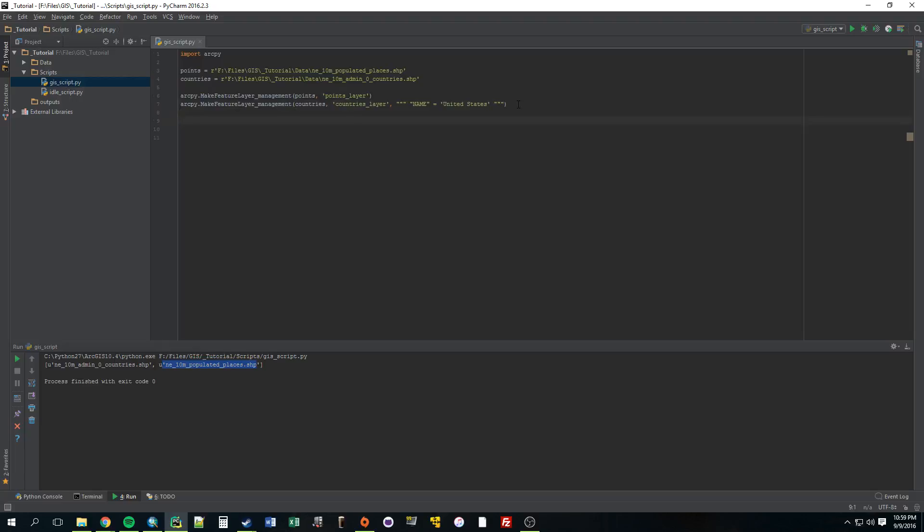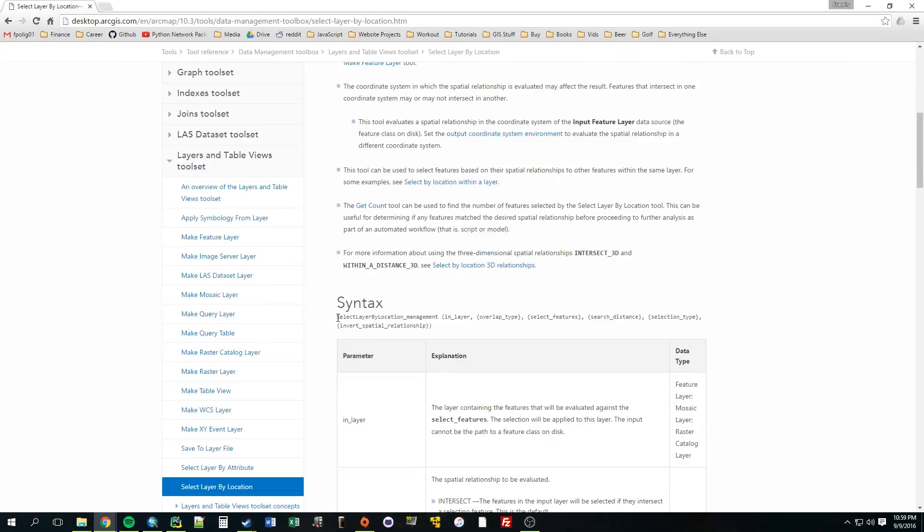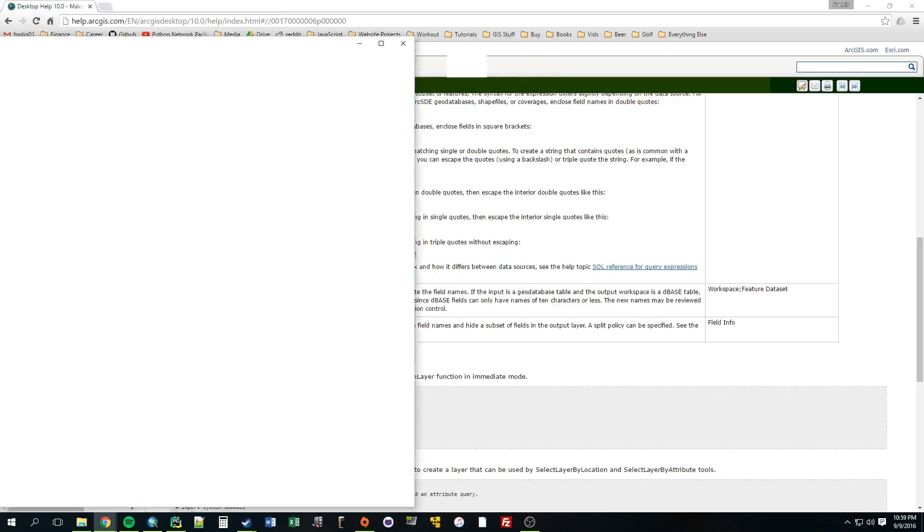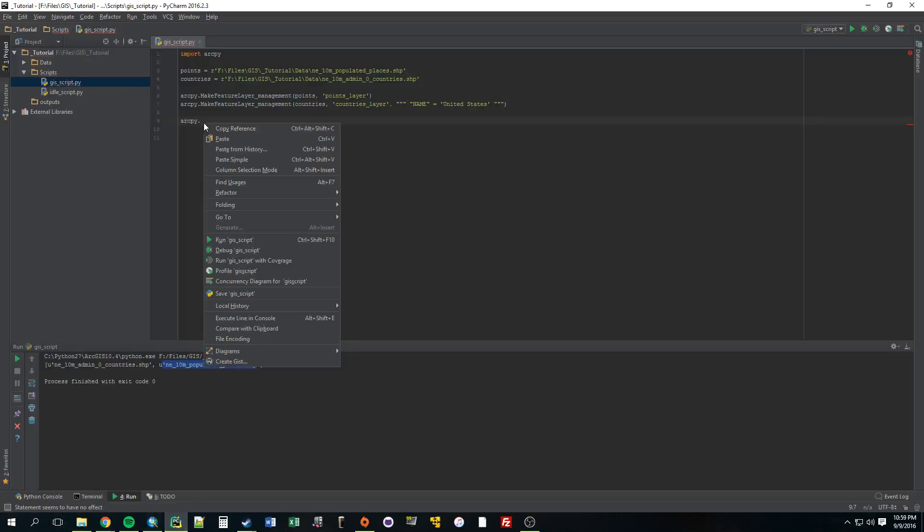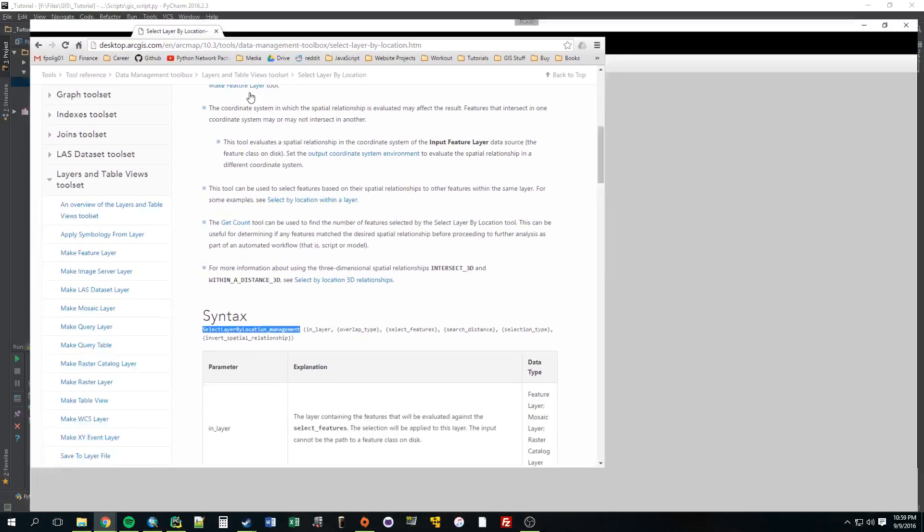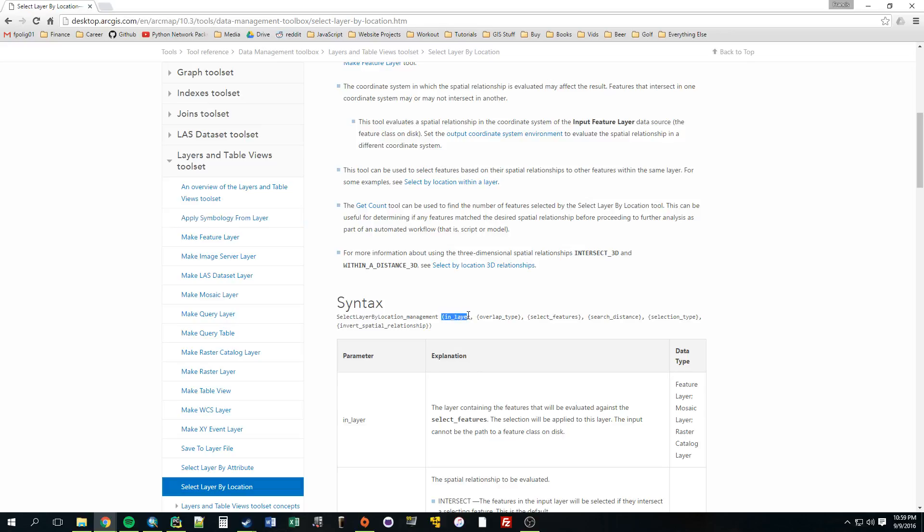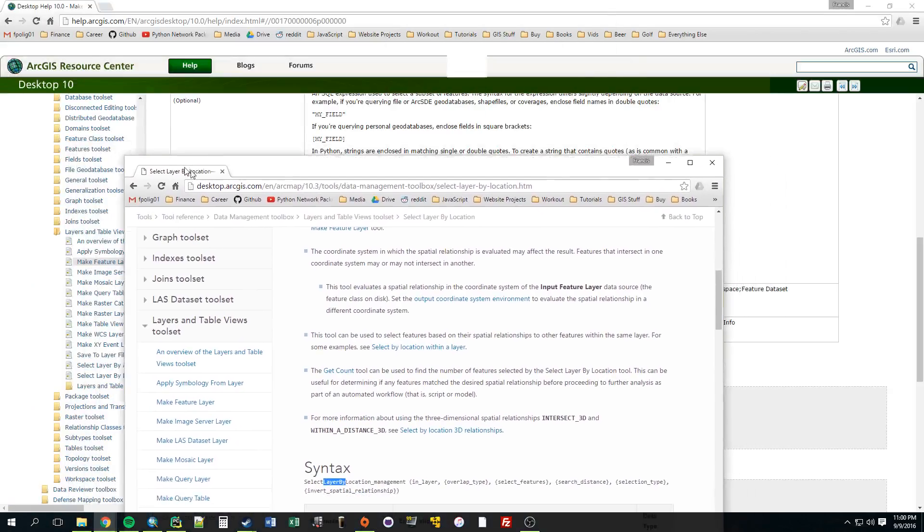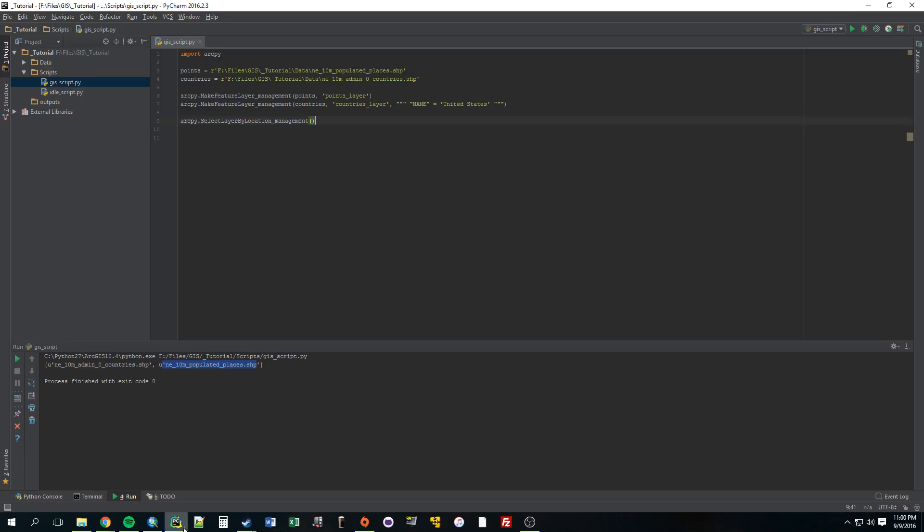Now we just want to do our select by location, same way we would do it in Arc. So arcpy, we want to use select by location. It's called select layer by location management. We'll just copy that, paste it. Now let's look at those parameters real fast. In layer, so what do we want to select? We want to select cities. So notice it says in layer. So some tools you need to use layers, and select by layer by location is one of them. That's why we had to make these layers. Some tools you don't need, you can just use those variables, but some of them require layers.